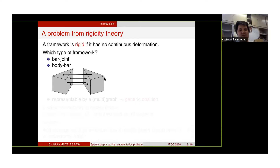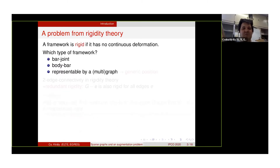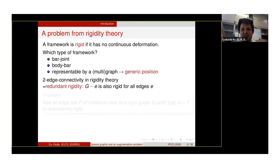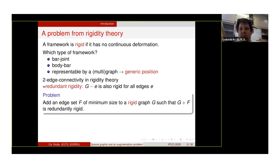We can speak also about body-bar frameworks which consist of rigid bodies connected by stiff bars at flexible joint points. In all cases, we may think of the rigidity framework as being represented by a multigraph. It's known that the rigidity of this framework depends only on the graph itself when the joints are in generic position. And two-edge connectivity in rigidity theory means redundant rigidity — that is, if we delete an edge of this graph G, then the framework remains rigid.